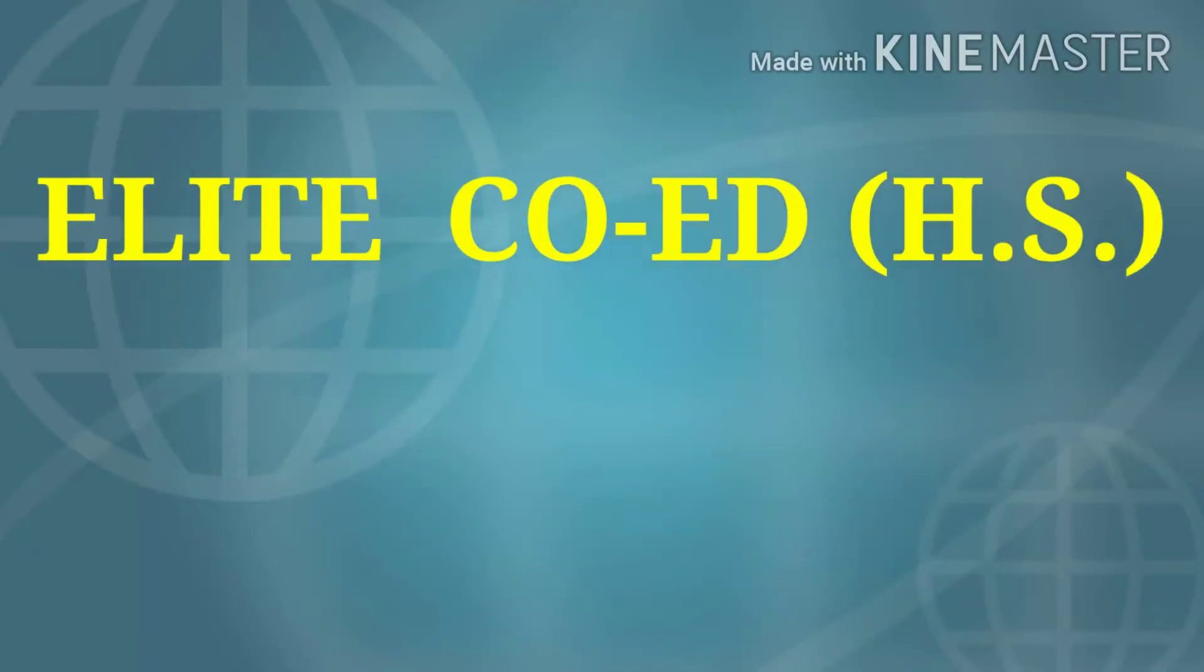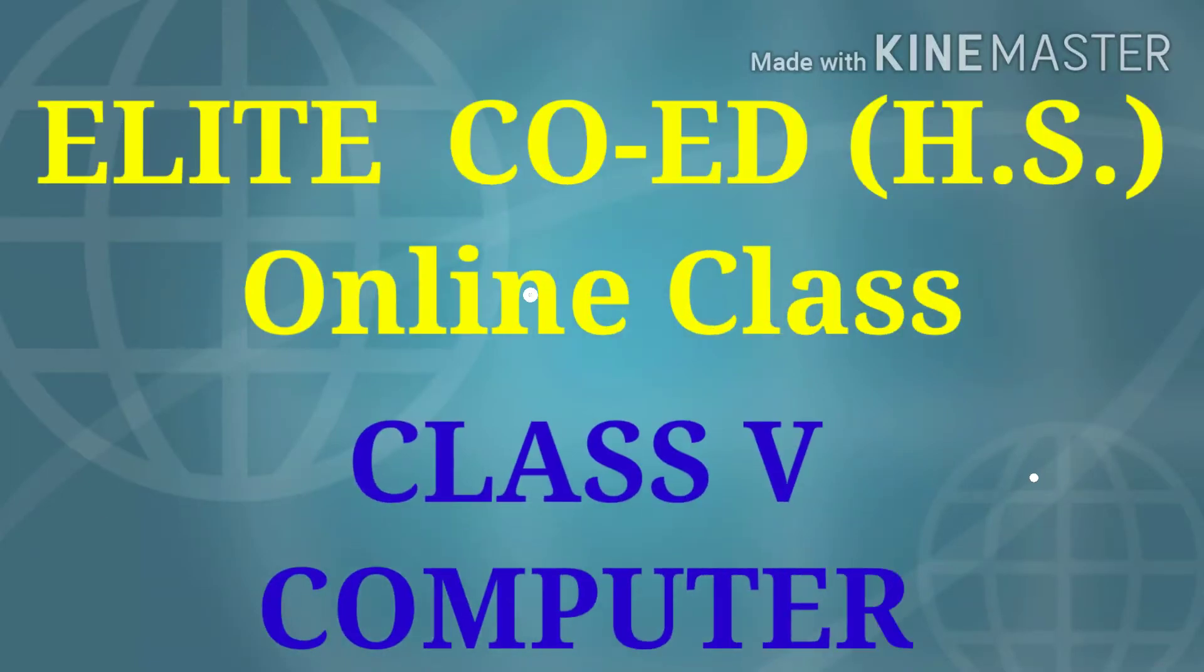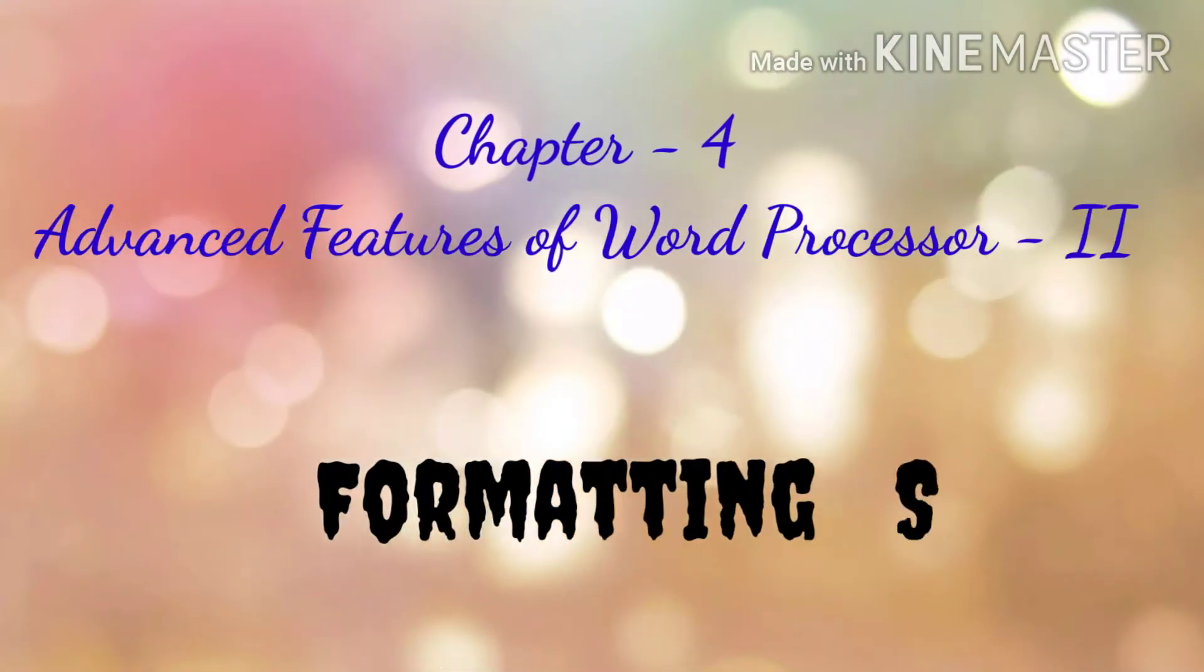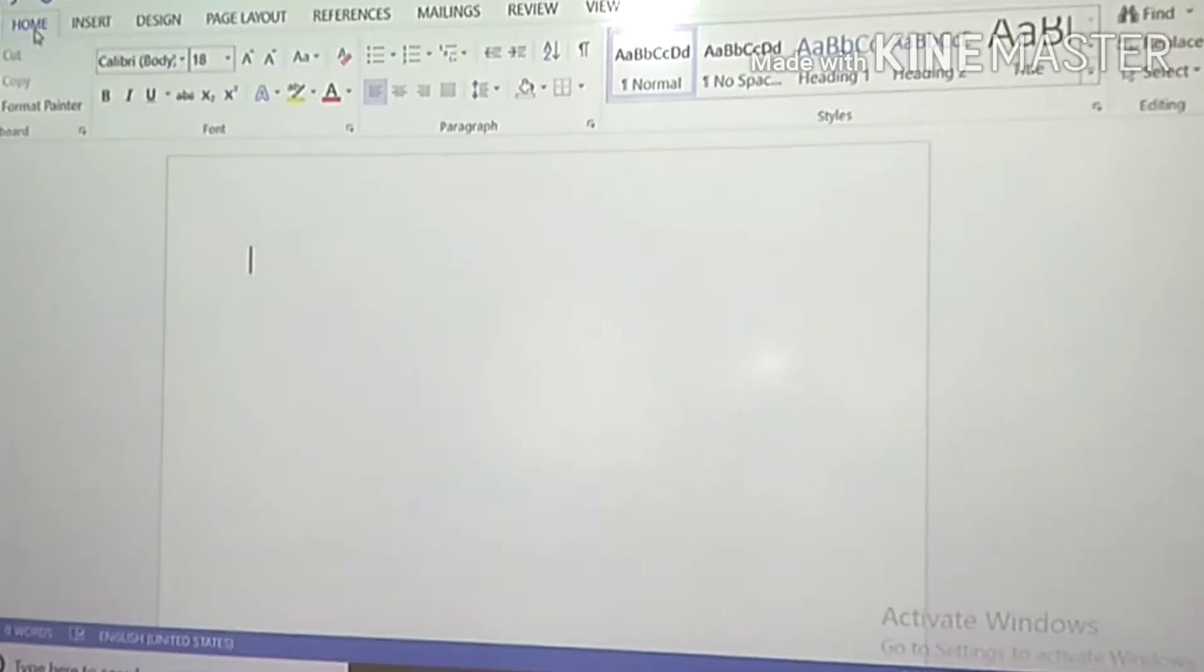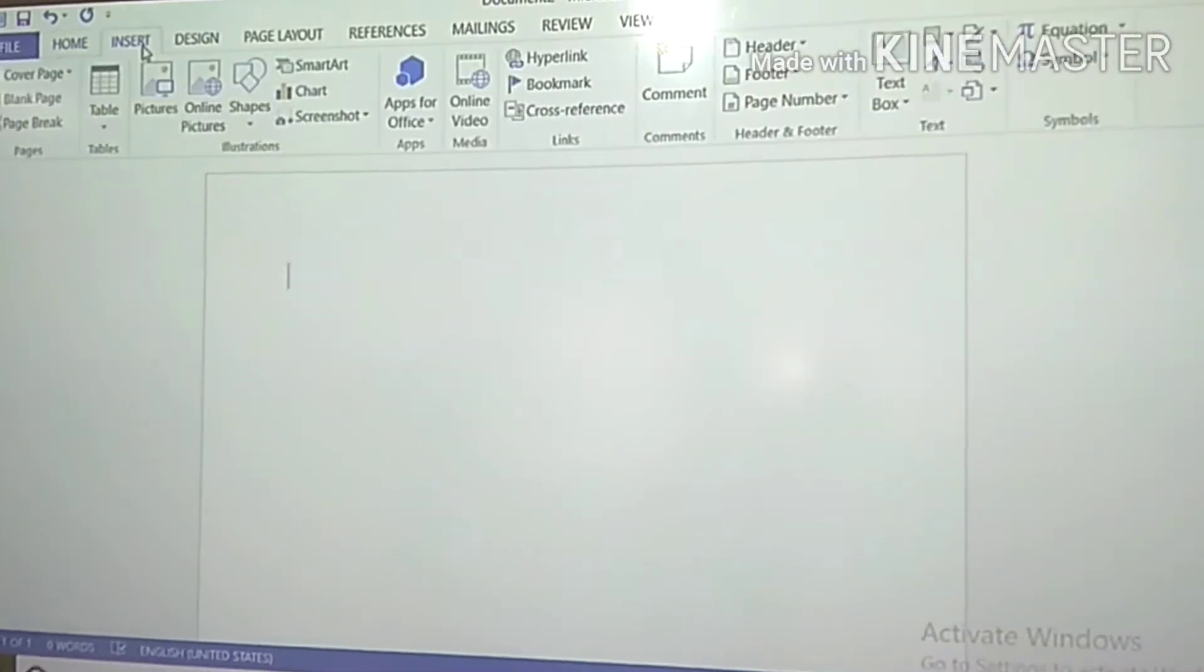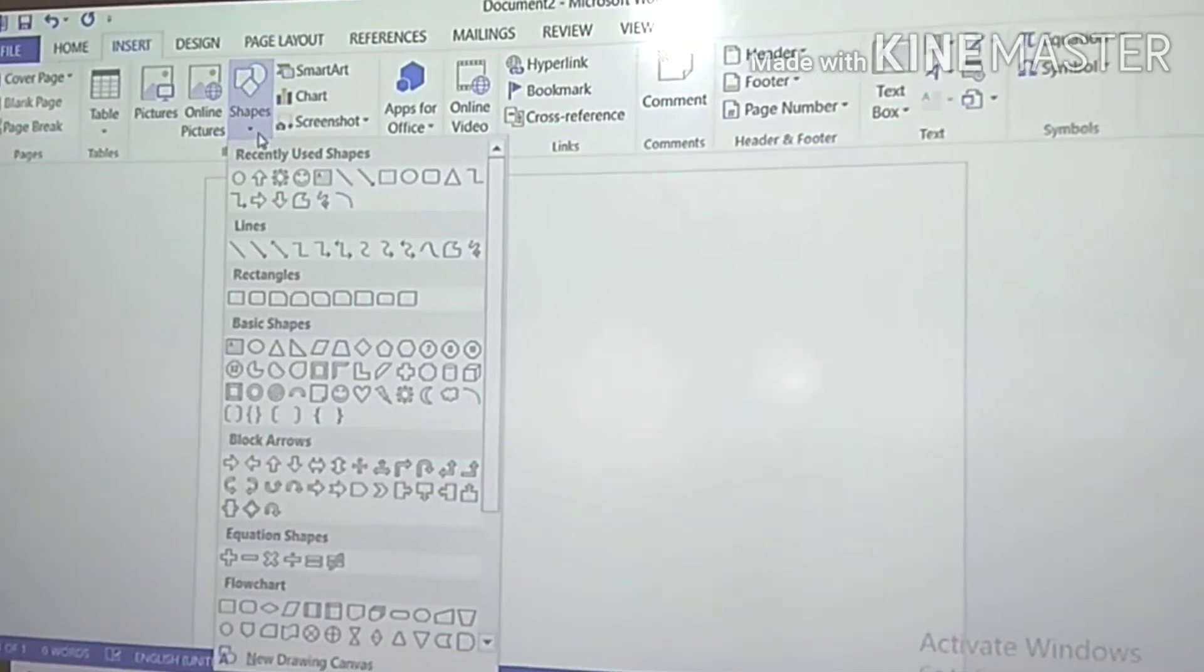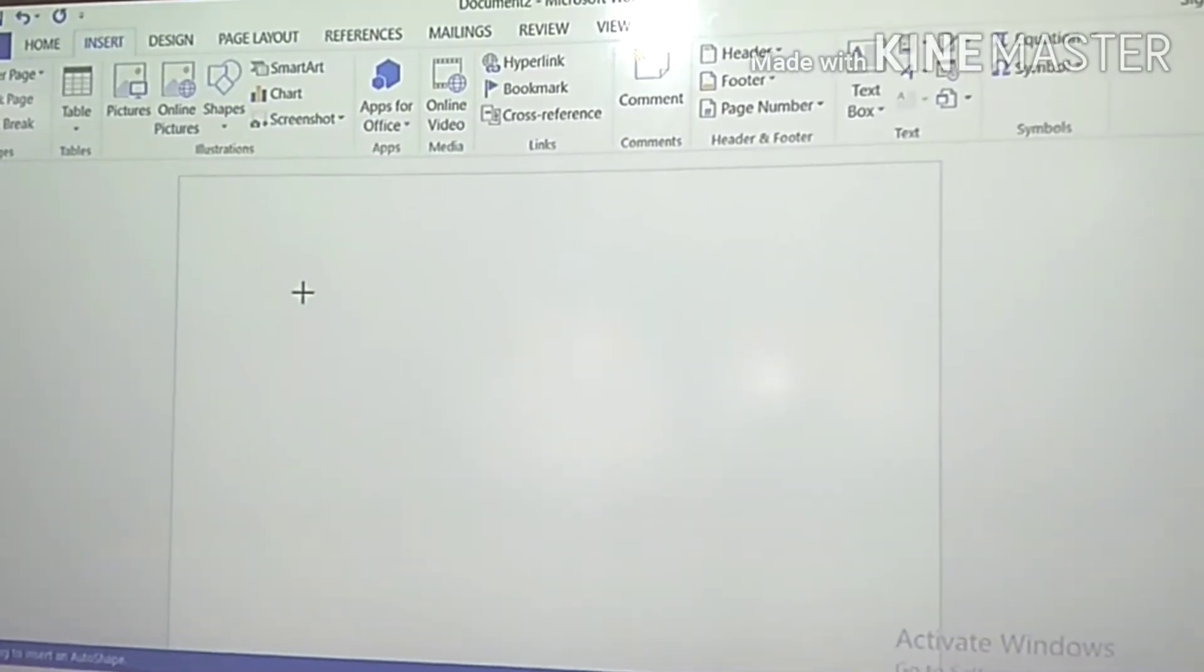Welcome to Elite Quiz HS online class, Class 5 Computer. Today we will continue Chapter 4, page 60, formatting shapes. In my previous videos I showed you how to open the document, so today I will go directly to the blank page and show you how to format shapes.